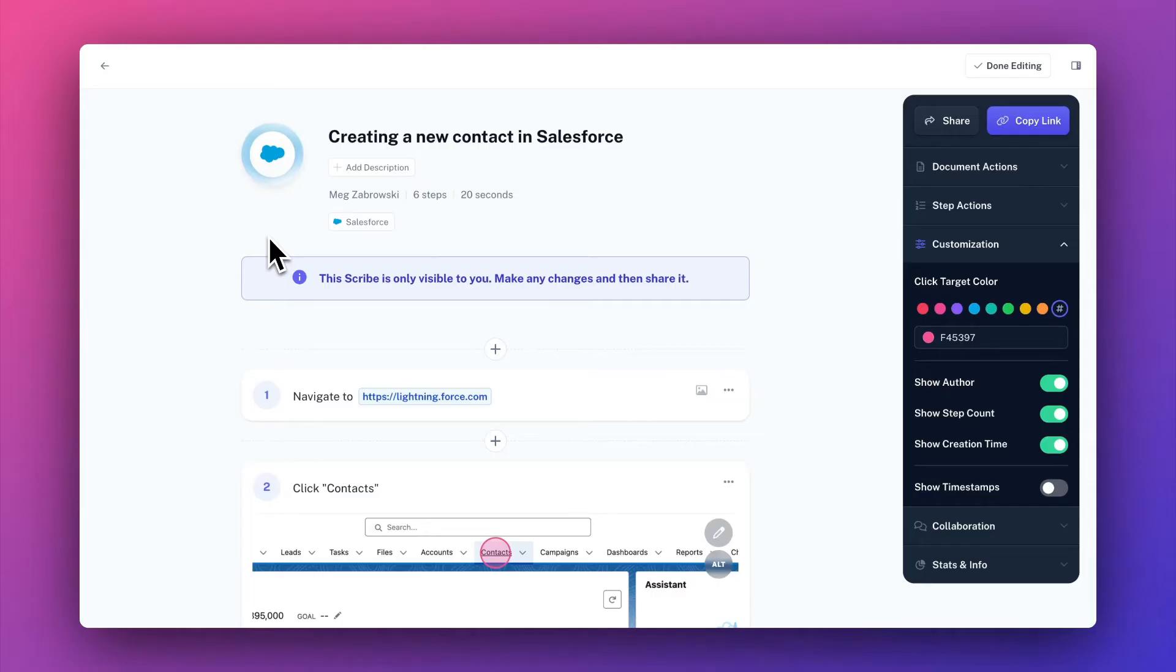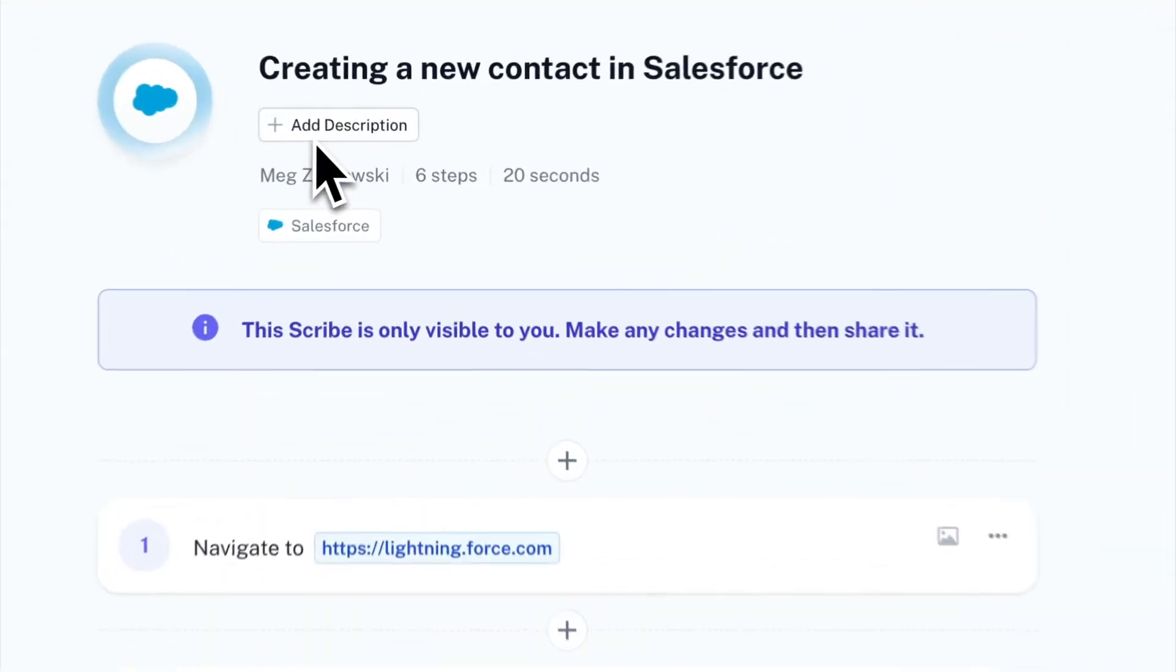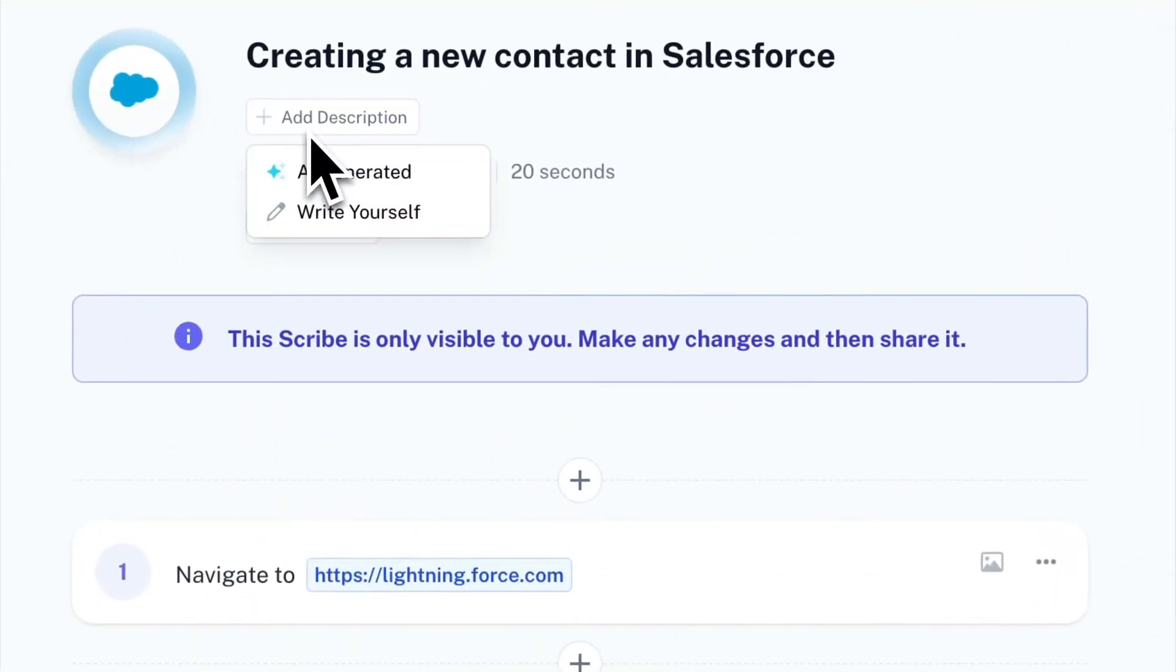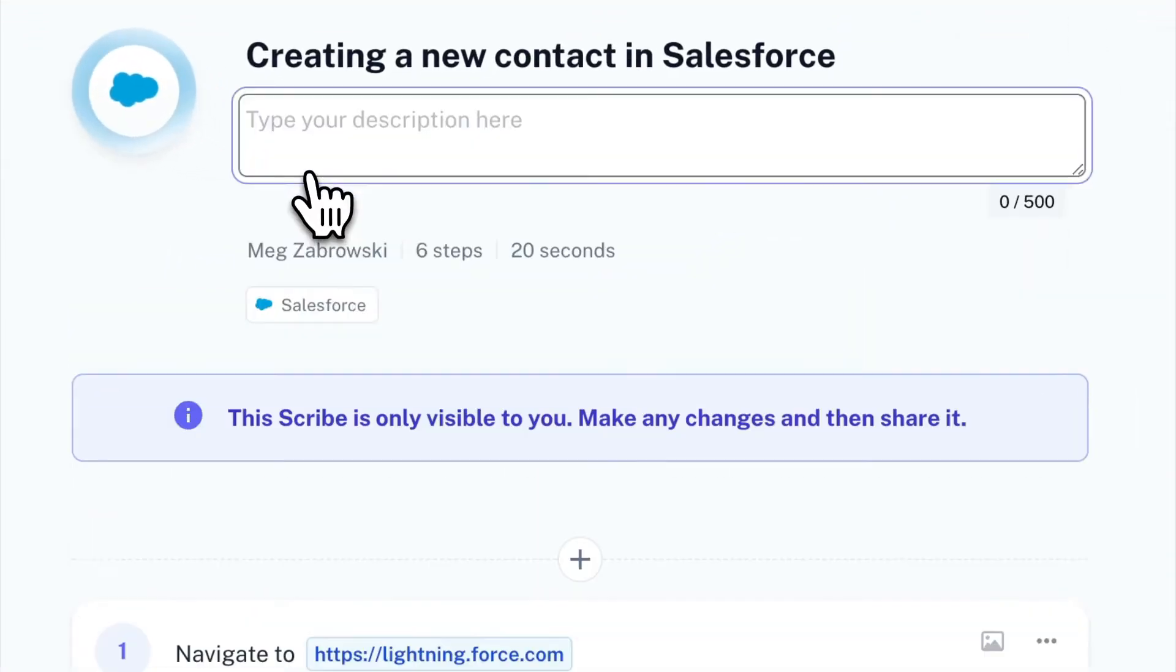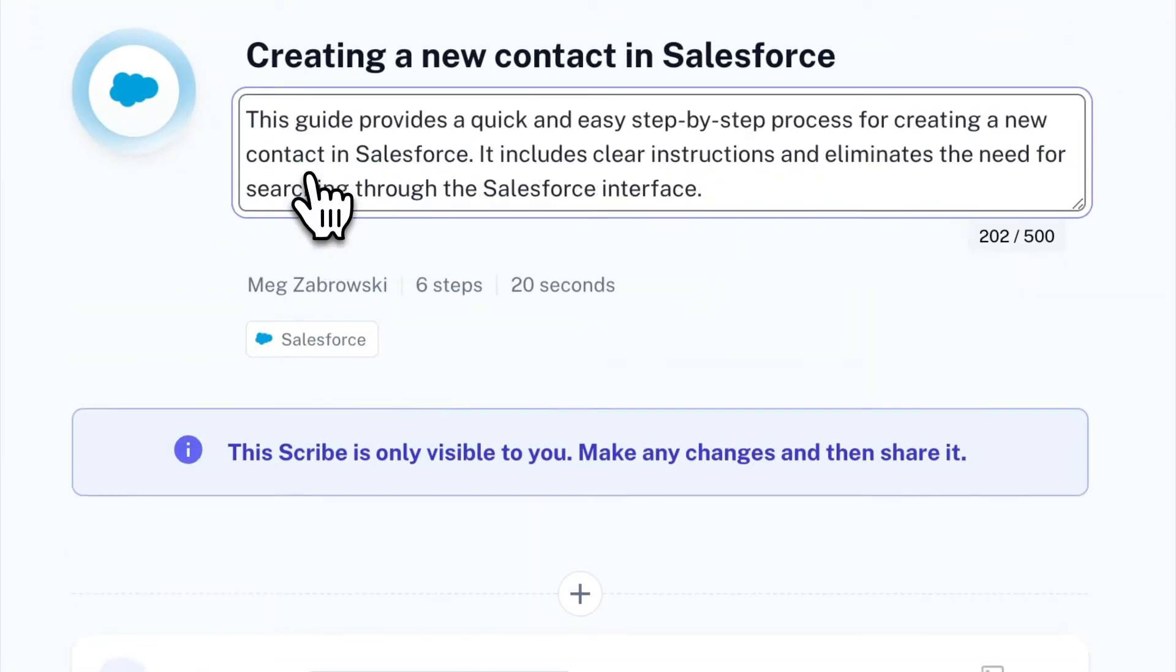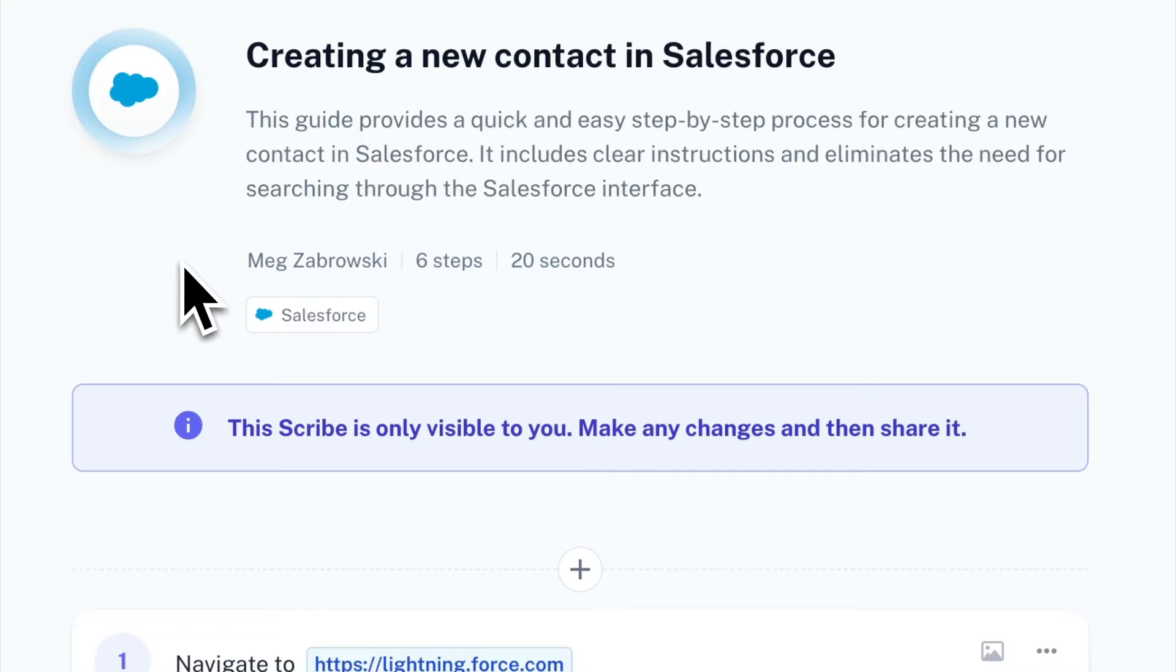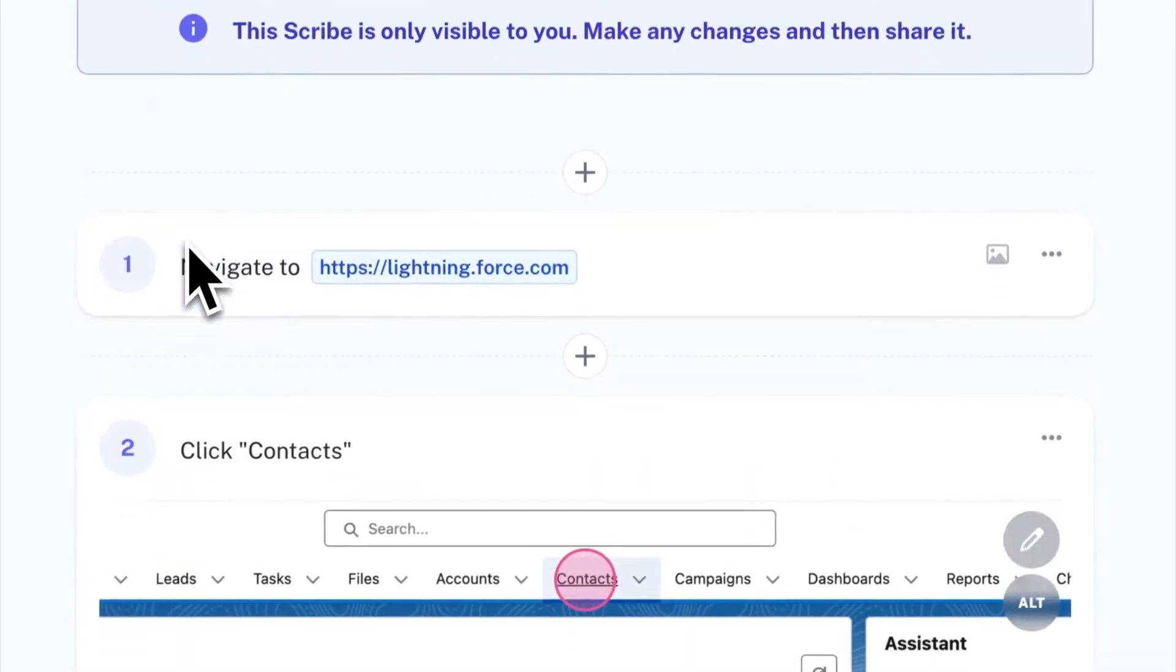After capturing your process, you can add any customizations you like. We use AI to generate the title and description, but you can always edit these or the icon.